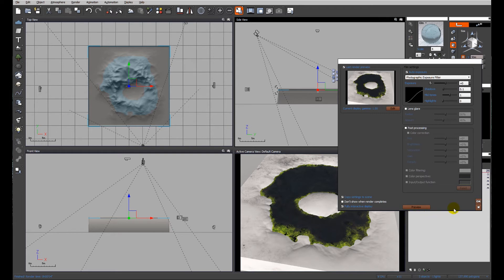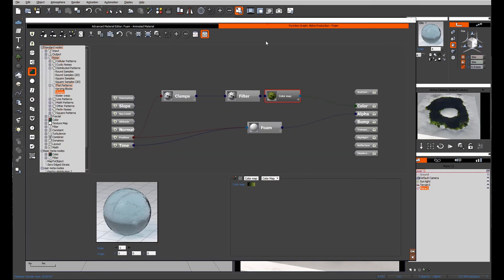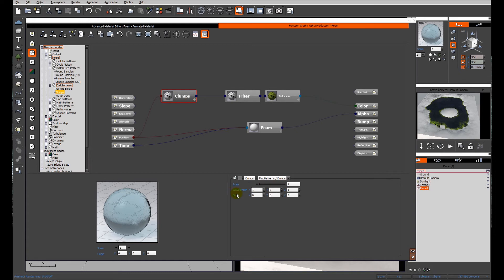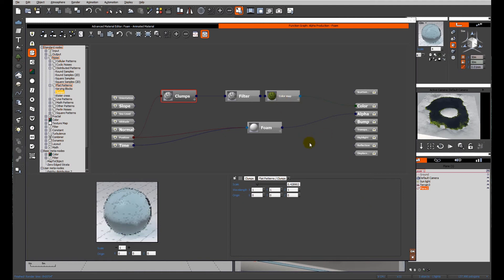So we'll go back to that function and we'll just reduce the scale of it a wee bit.